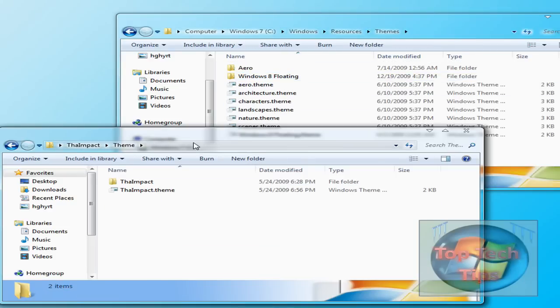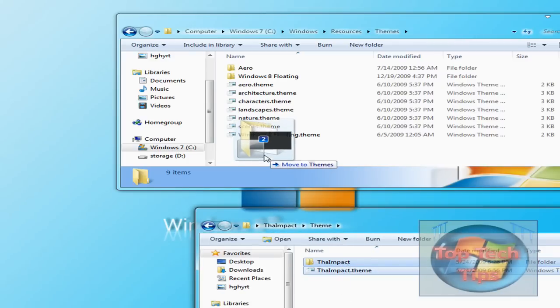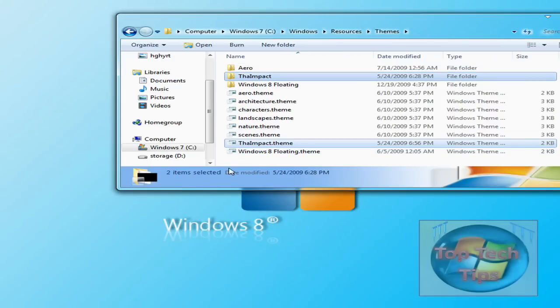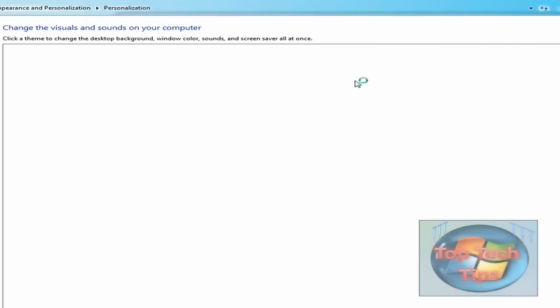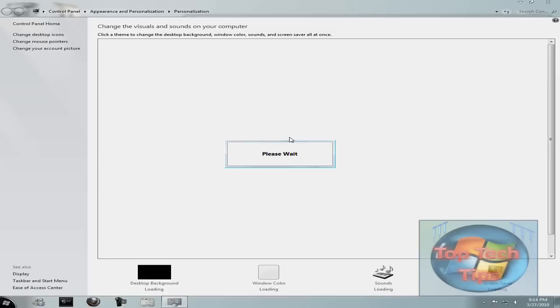And then open up theme in here. And you'll see there's a folder and Thigh Impact dot theme. Just drag and drop those both in. And you should now have the theme right here. Just click it to enable it. It'll automatically just enable itself. So it'll say please wait.